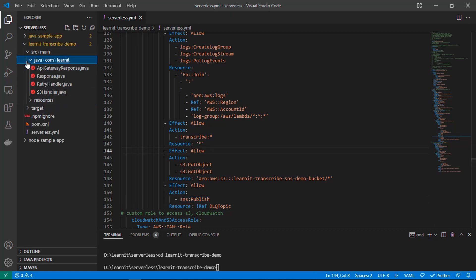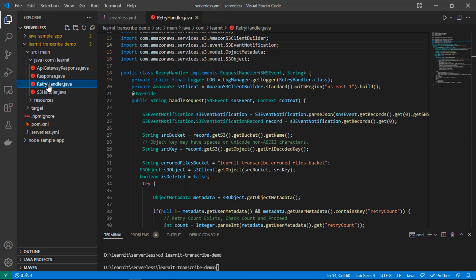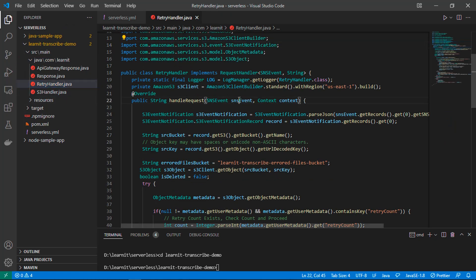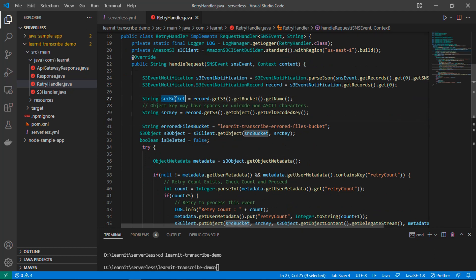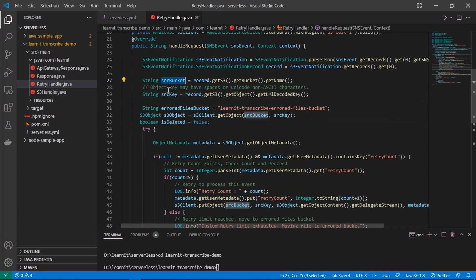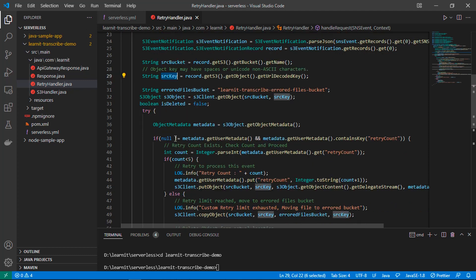Now let's go through the retry handler Lambda function. In the retry handler Lambda function we are listening to an SNS event, and from that SNS event we are getting the S3 event notification record — the record for which our actual Lambda failed. From this record we get the source bucket name and the source key, and once we have those details we can retrieve our S3 object.